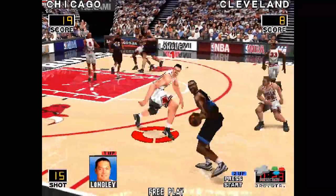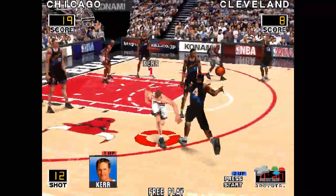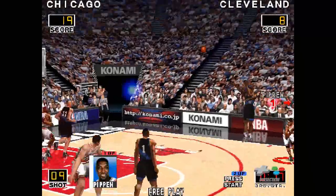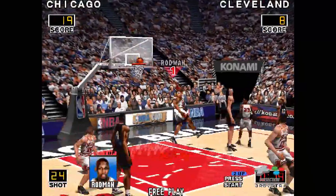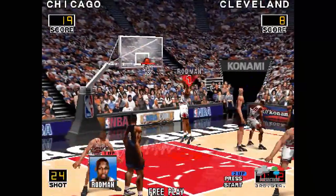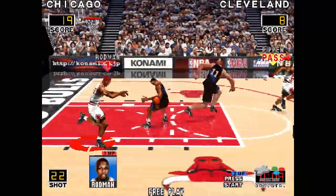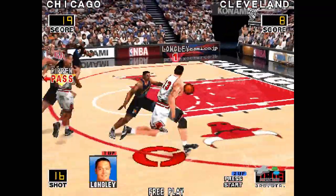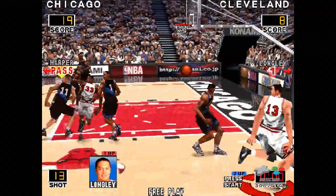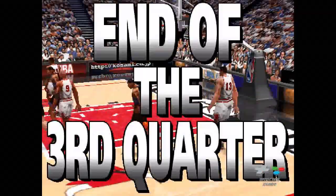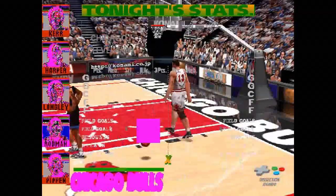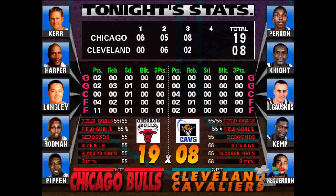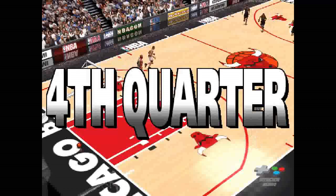Ahead — nice — tees it up for three. Rodman takes the rebound. Ahead to Pippen. Long lead with Longley, from Pippen. Ahead to the blackboard. Here we go — fourth quarter.